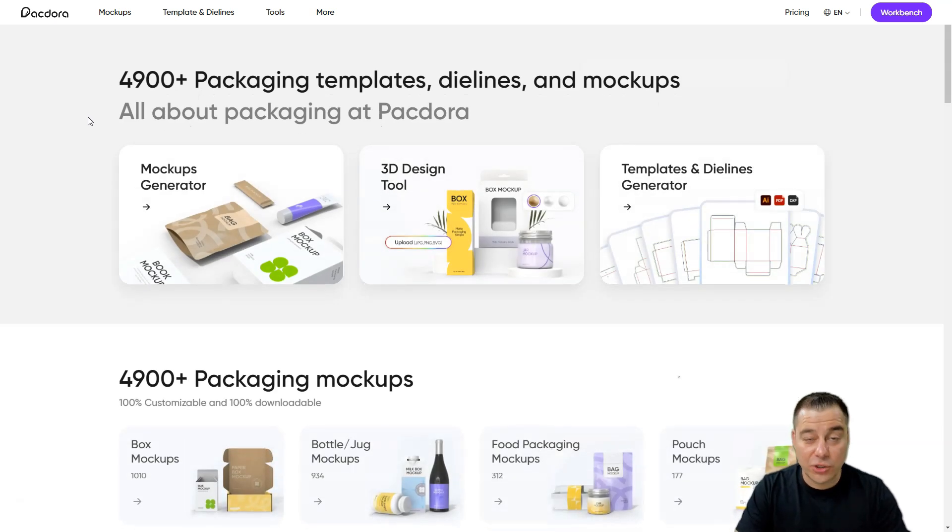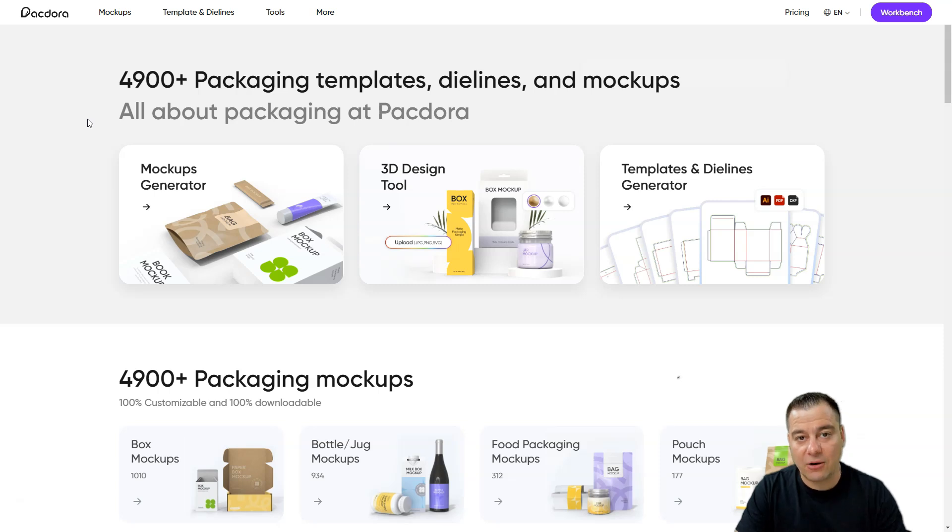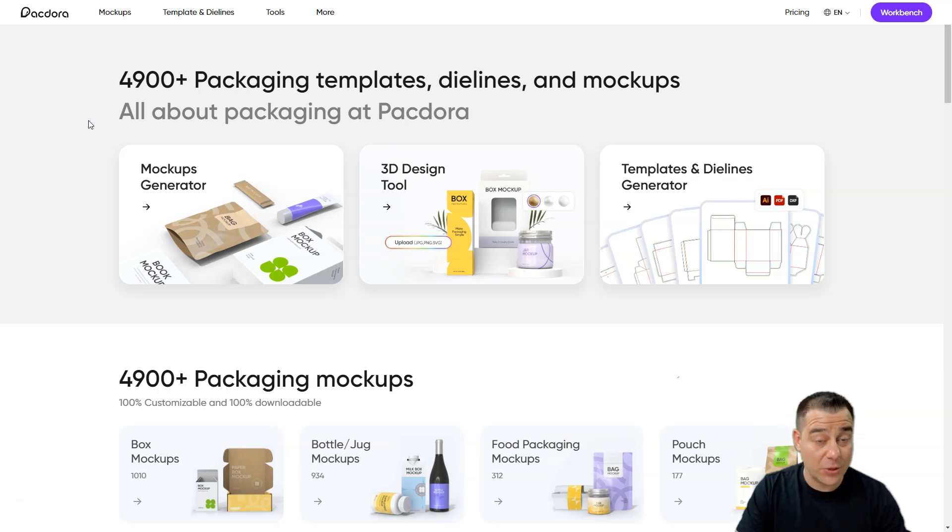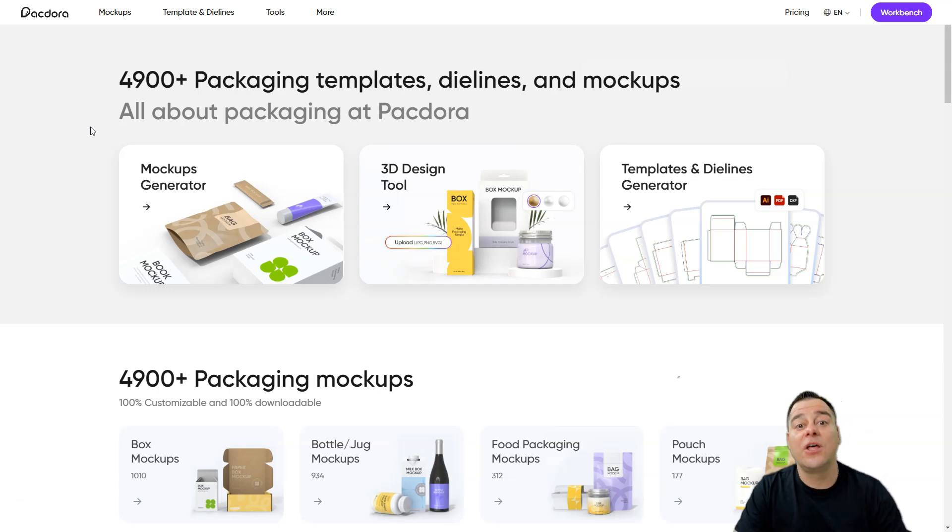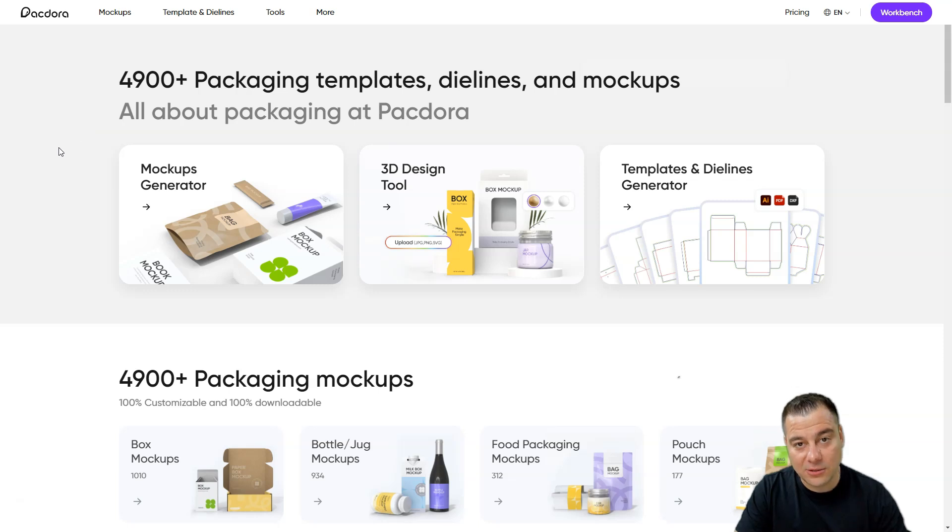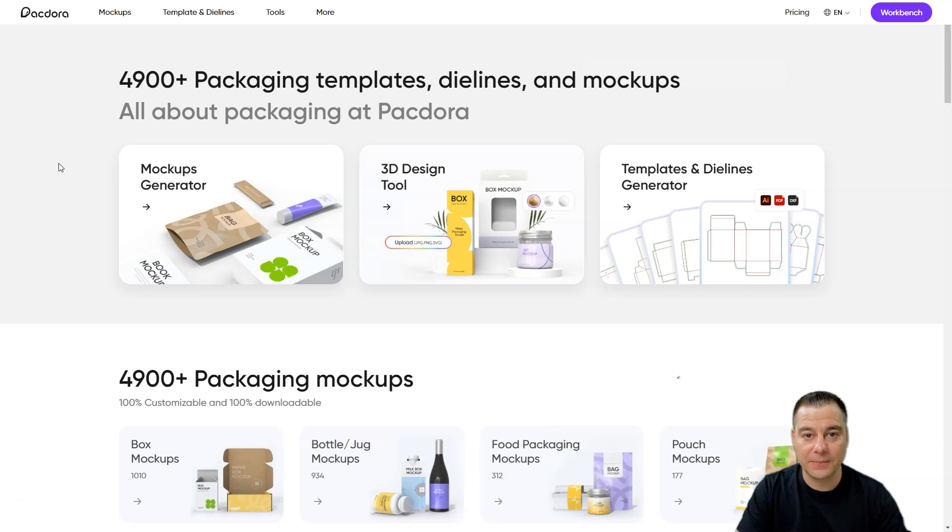So guys, thanks for watching this video till the end. Make sure to check out all the useful links in the description panel of this video. Because Packdora will save you tons of time, money, and efforts. Thanks y'all, don't forget to subscribe to our channel. See you in the next video. Bye-bye.